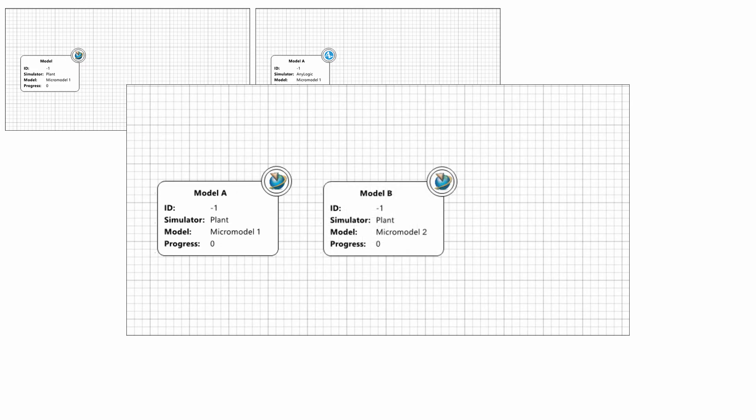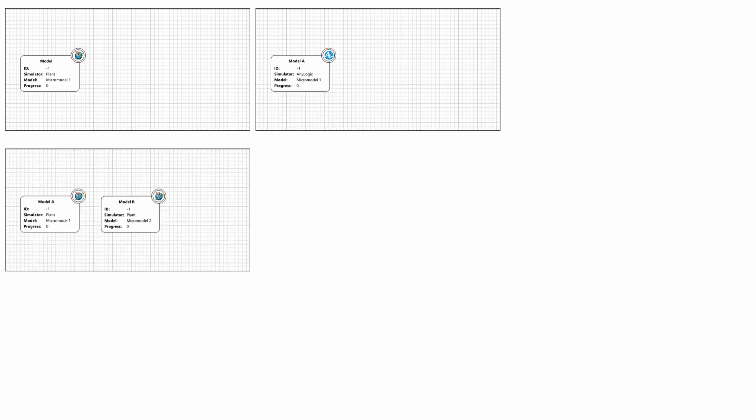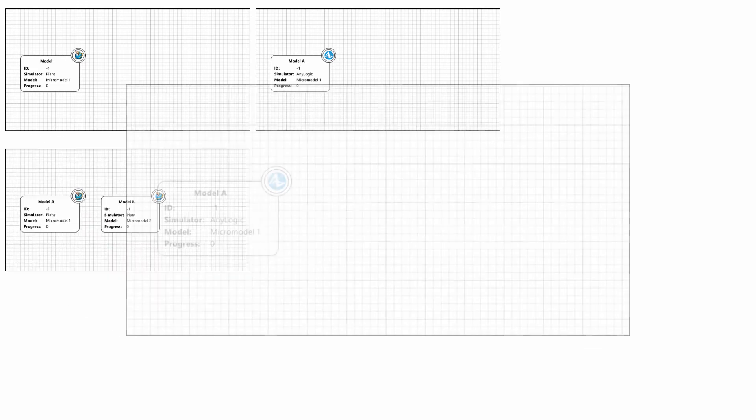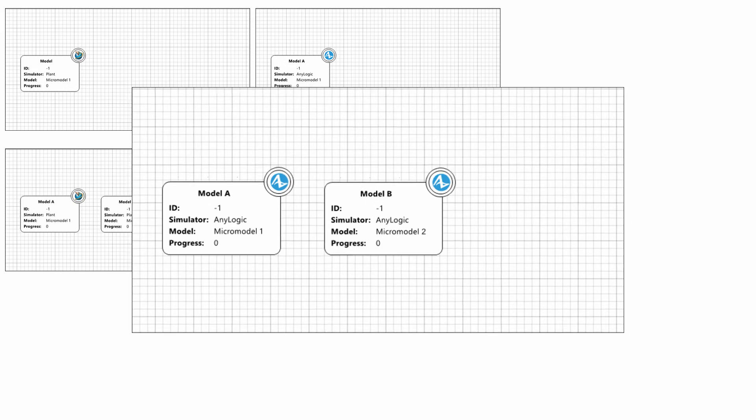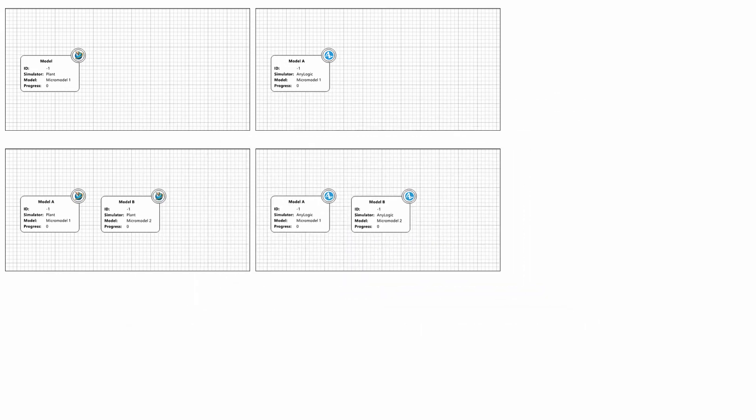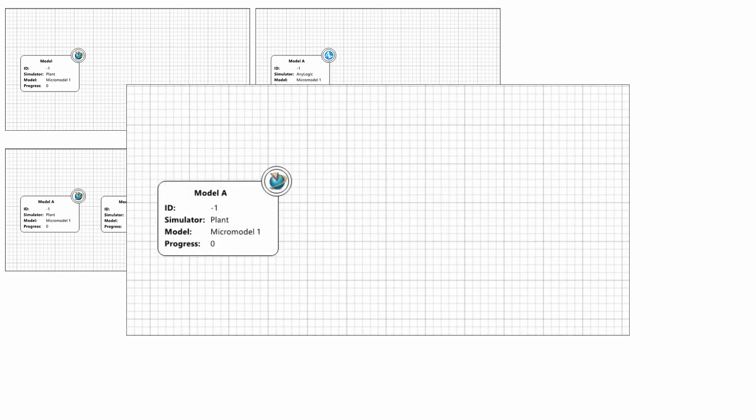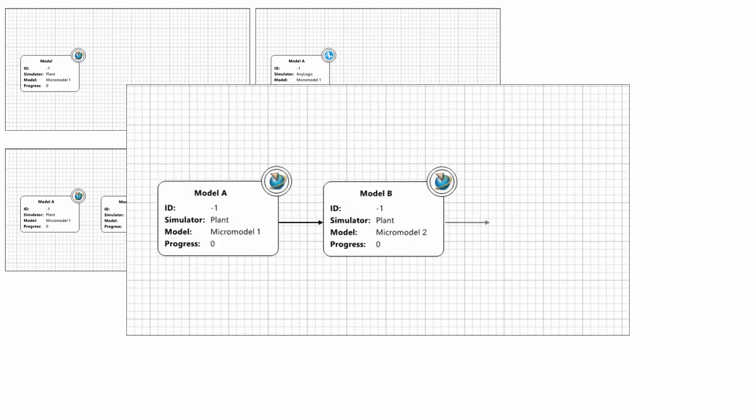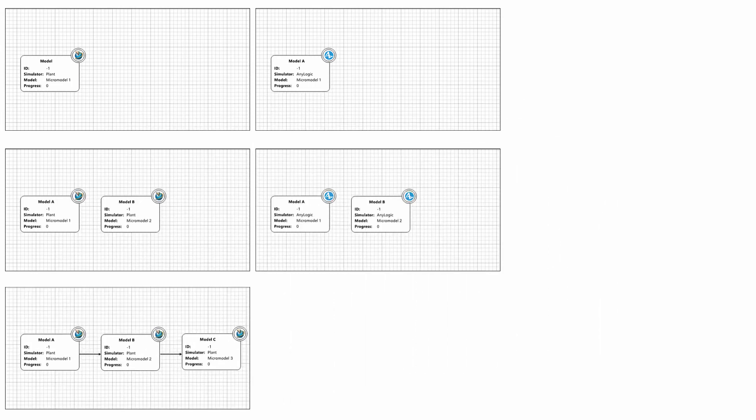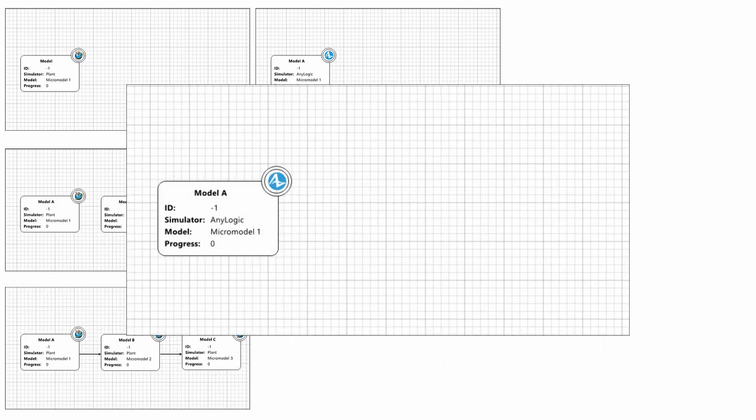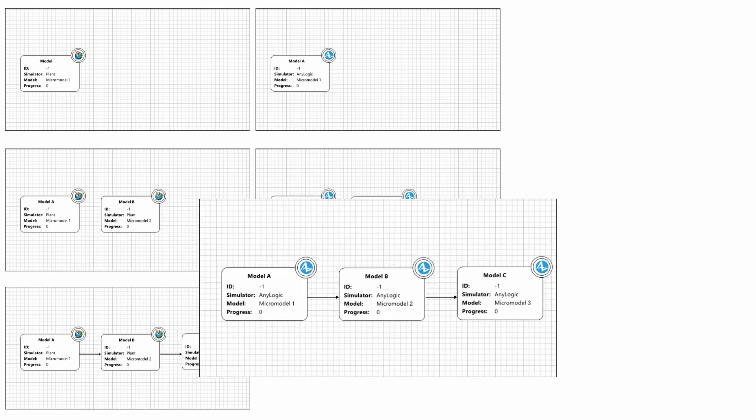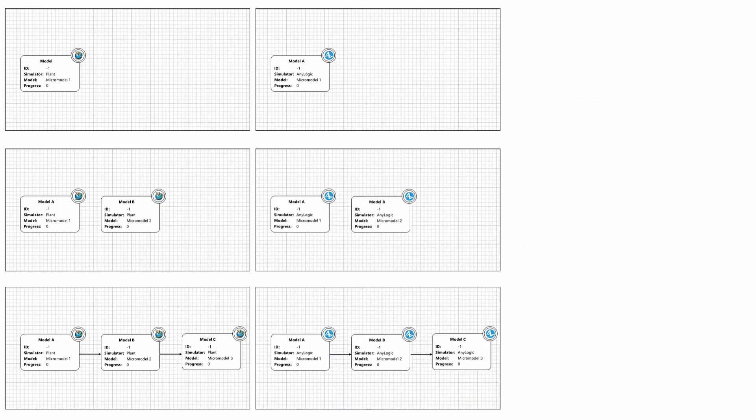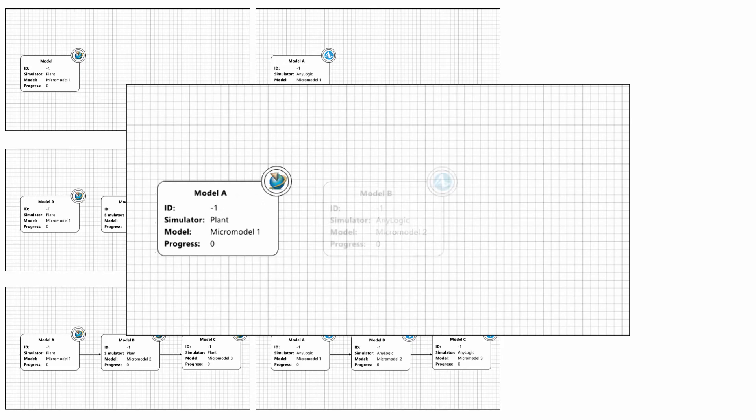For instance, it is possible to focus on a micro model implemented by means of Plant Simulation from Siemens or, as previously demonstrated, the node could be created using AnyLogic. It is also possible to interconnect two or more independent micro models based on Plant Simulation or AnyLogic. Furthermore, it is also possible to integrate the micro simulations horizontally.